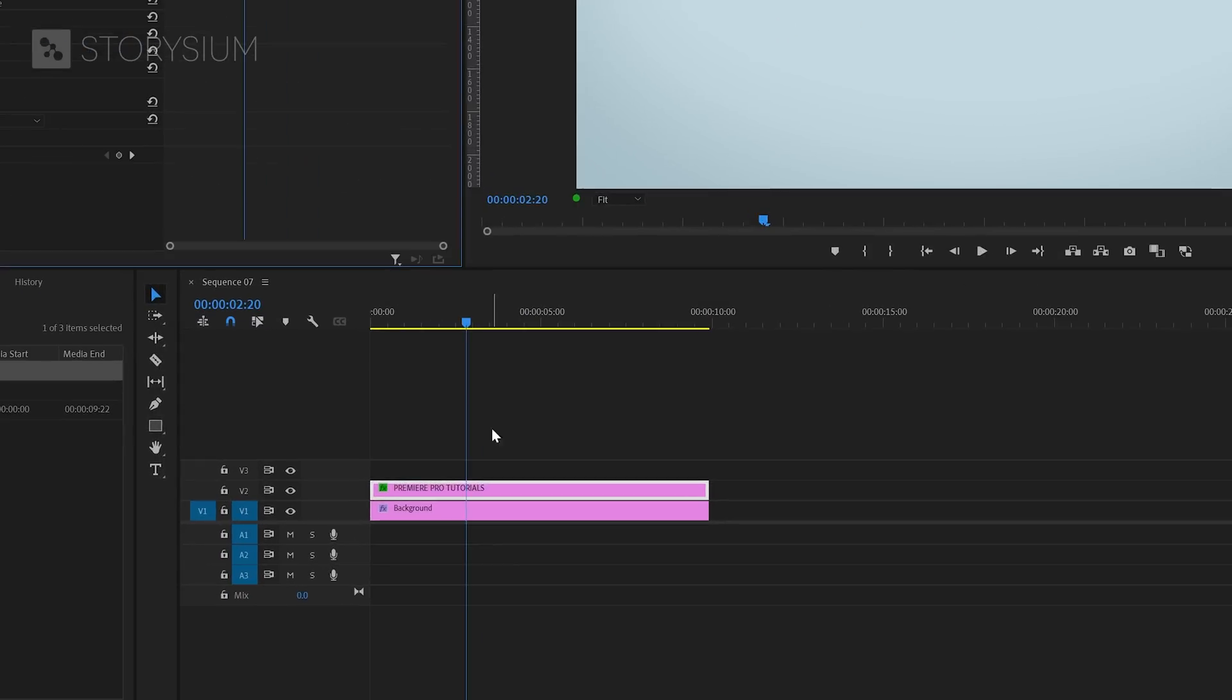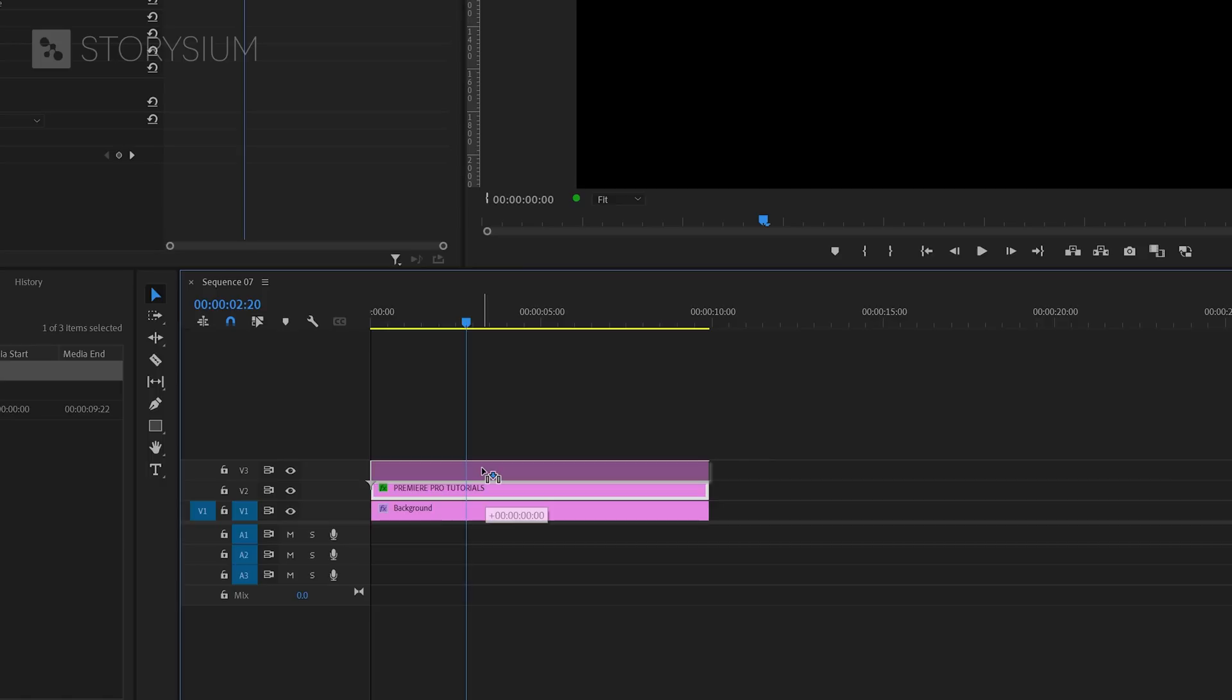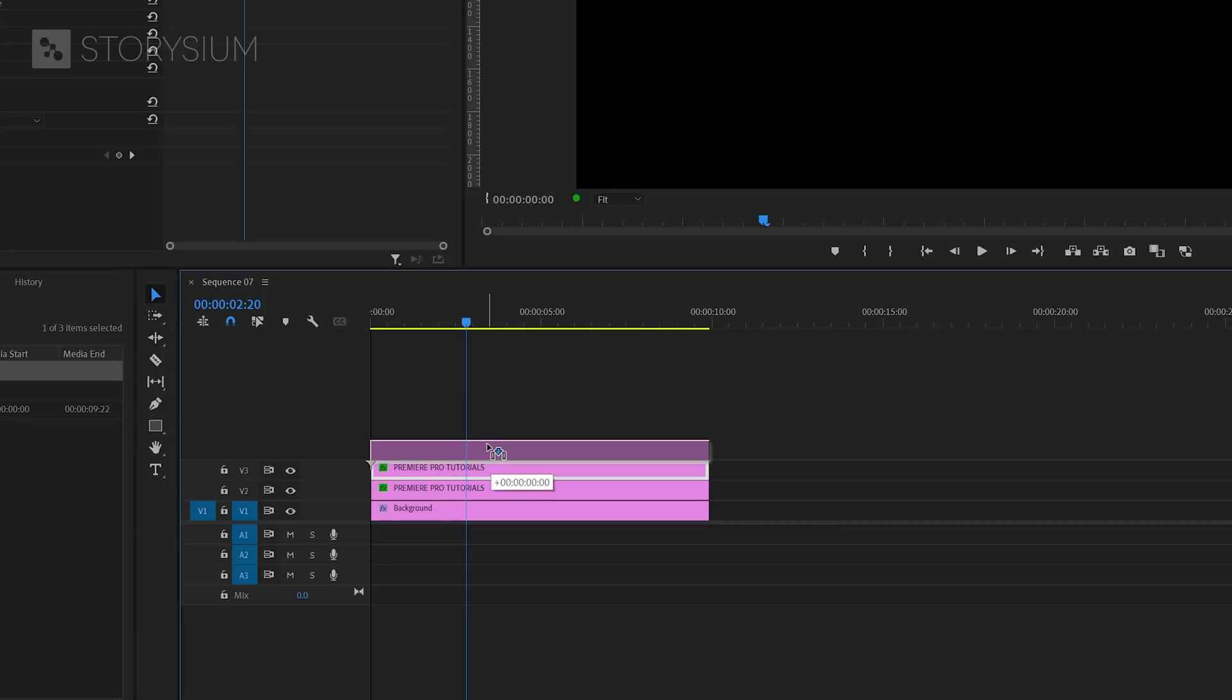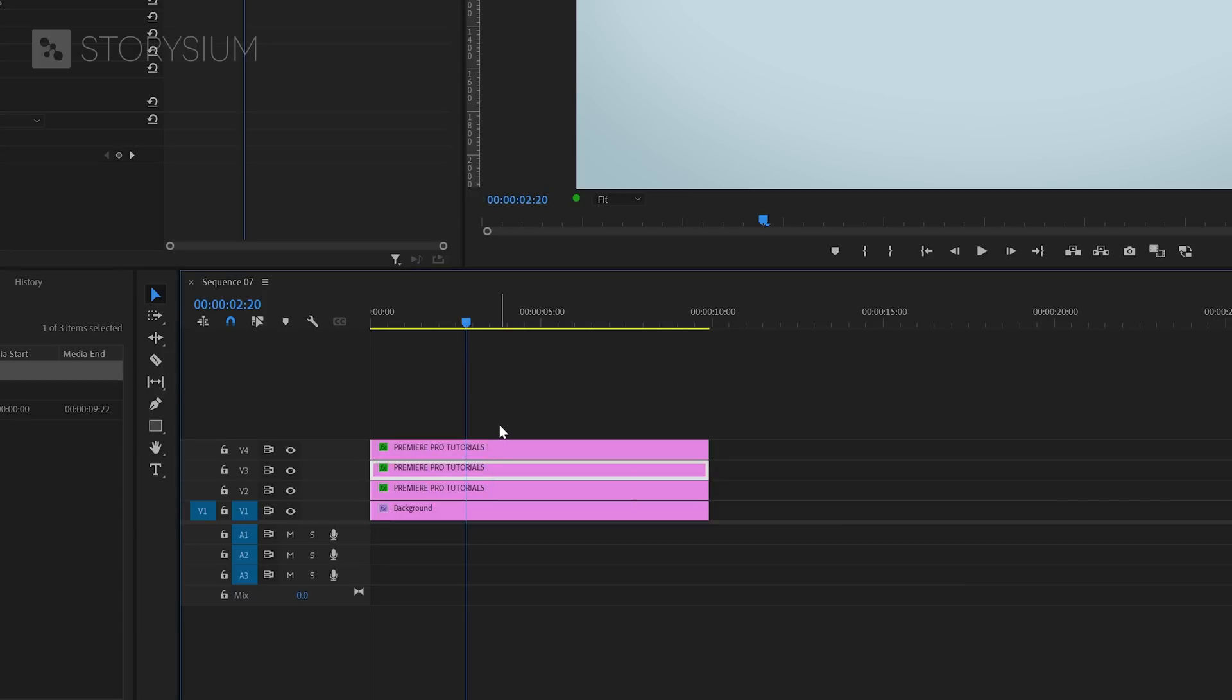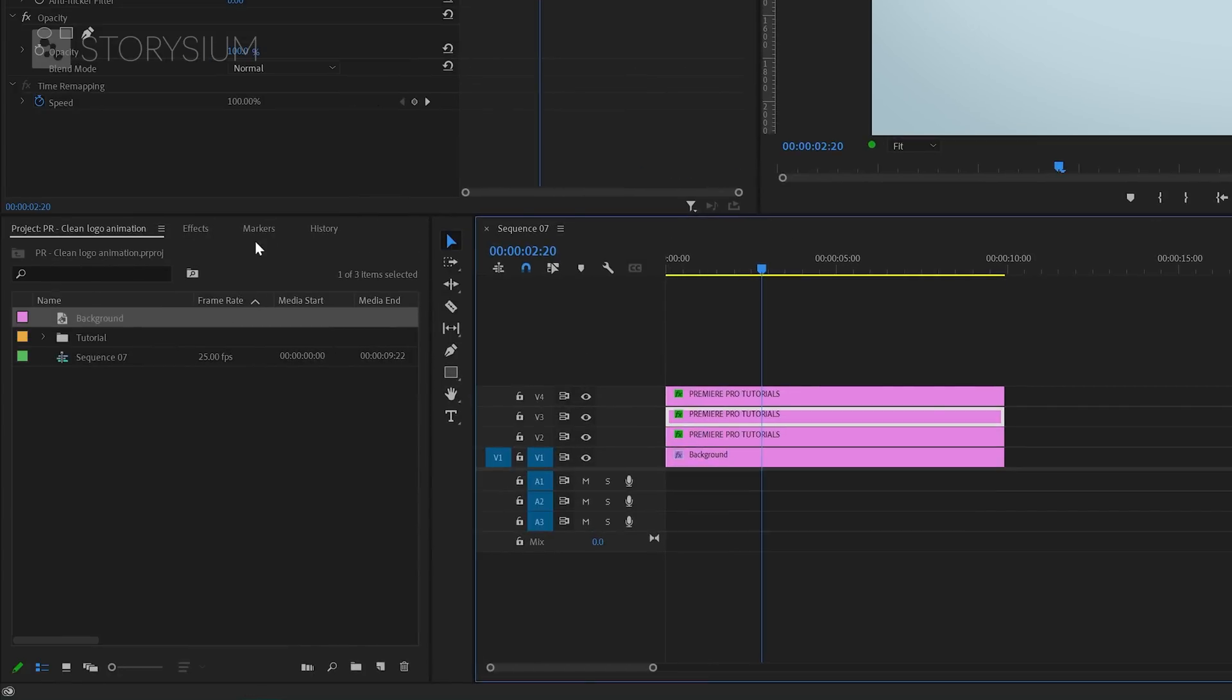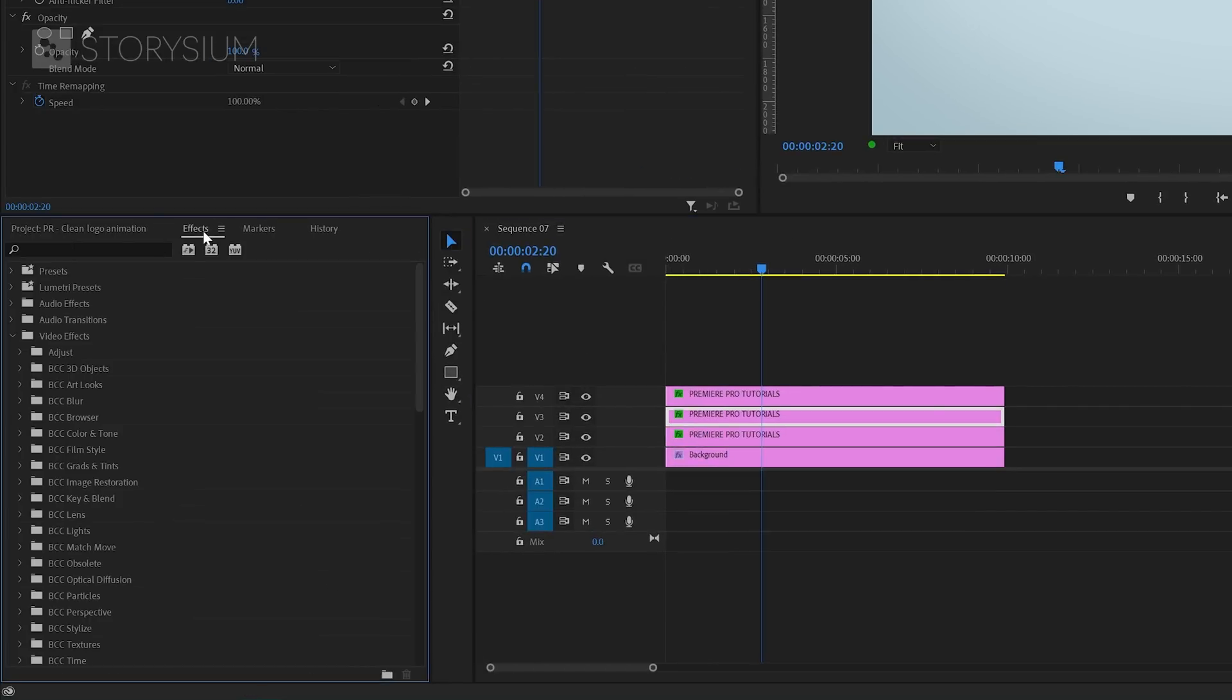Okay so now we've got the text base animation or base layer ready and we can make a couple of duplicates. You can do this by selecting the layer on the timeline, then hold the alt or command key combined with the left mouse button and drag it up to create a copy. Here we're going to duplicate two times, so in total we've got three identical text layers.